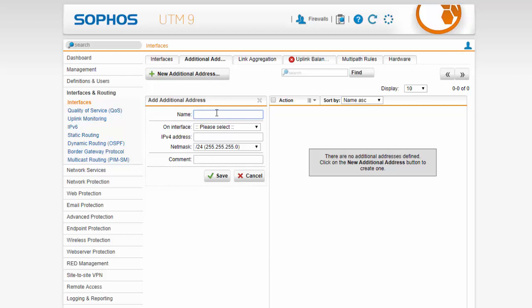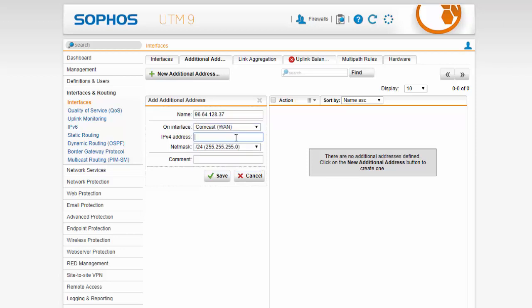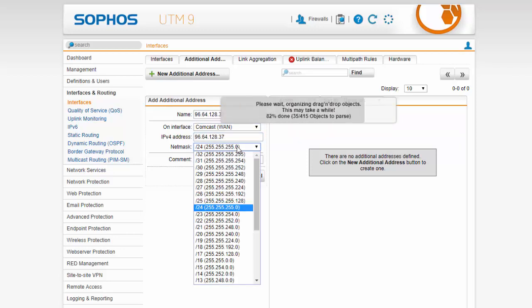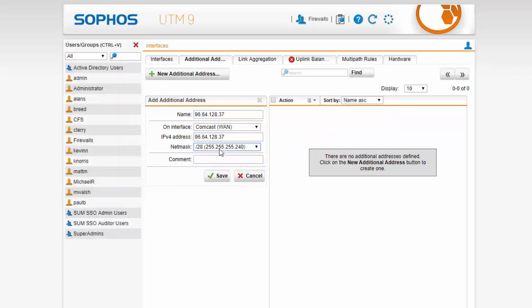We can give this a name. I am going to put in our IP address. Select our interface that the address belongs to, followed by our net mask and we will save.